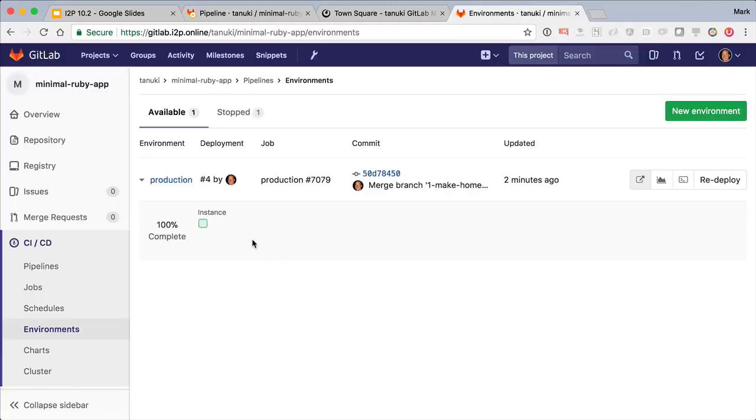Now there's more to this page. Here I see the deploy board for production. Right now it's only got a single pod.